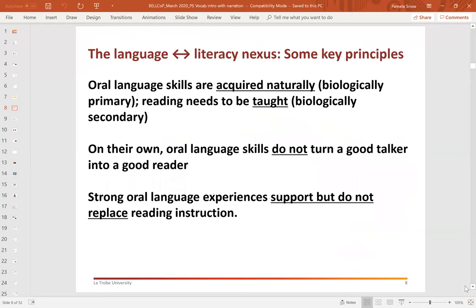What are some key principles regarding the nexus between oral language and literacy? It's important to remember that oral language skills are acquired naturally — we think of them as biologically primary — whereas reading needs to be taught; it's biologically secondary. That's a really important distinction. If we can keep that distinction front of mind, it helps to remind us of what needs to be happening in early years classrooms, particularly in the first three years of formal reading instruction.